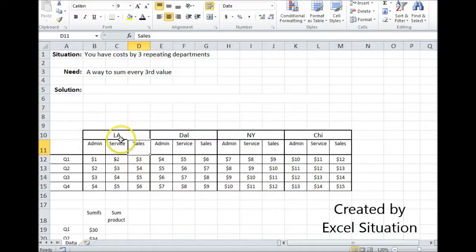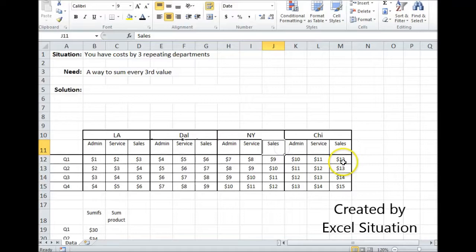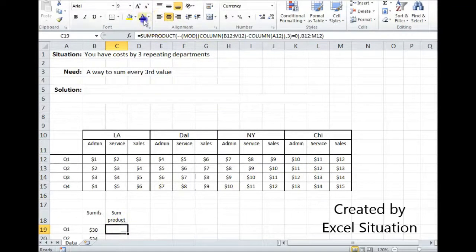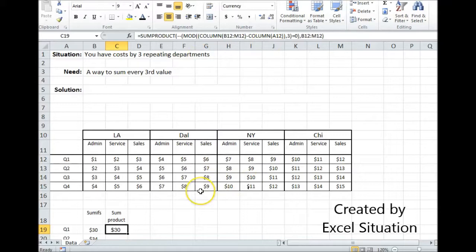I still think you can tell this is LA sales, Dallas sales, New York sales, and so on. You could use a formula like this to do the same thing without the need for the header information, but I think it's overly complicated.